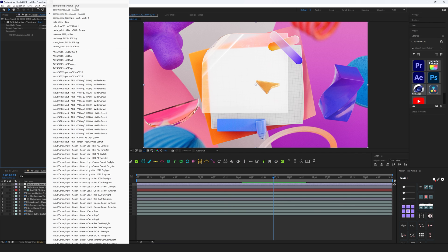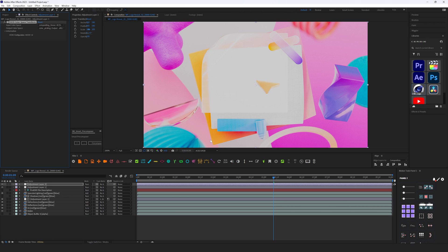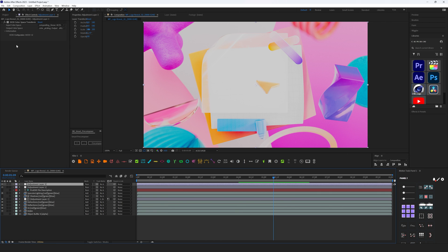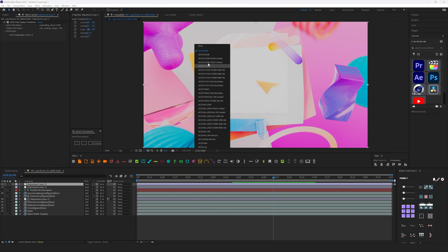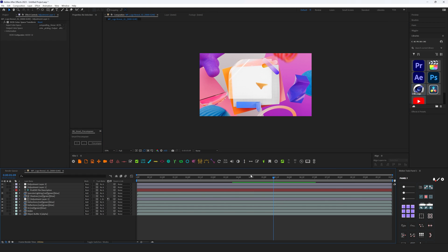OK, everything looks terrible now. And the reason of this is because we have double interpretation of this image. First is done by this OCIO Color Transform, and the second by this guide layer. We need to set this ACES sRGB to None. And now if we make render, everything's going to look exactly the same as we see here. So basically, this is the main idea how to use ACES inside of After Effects.